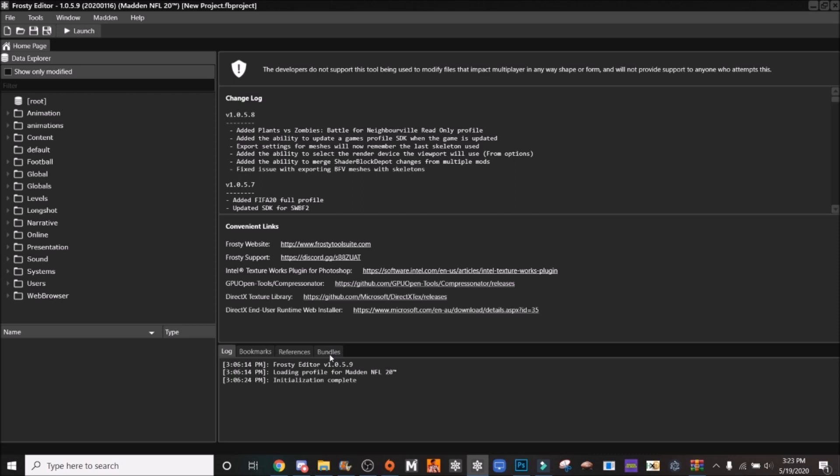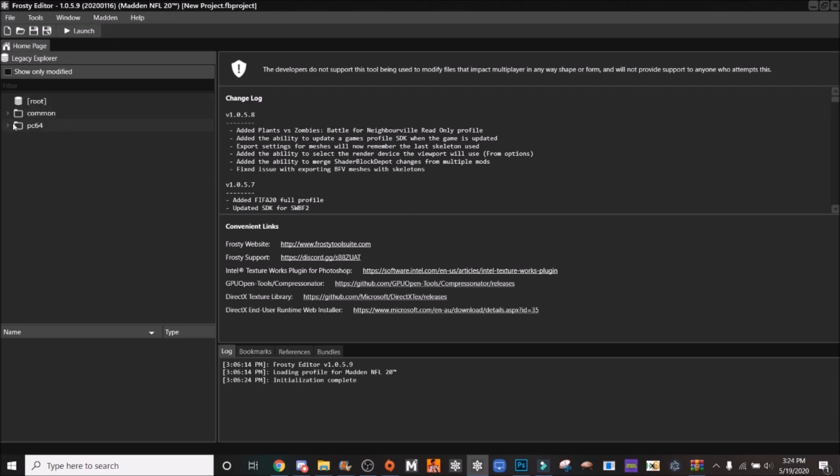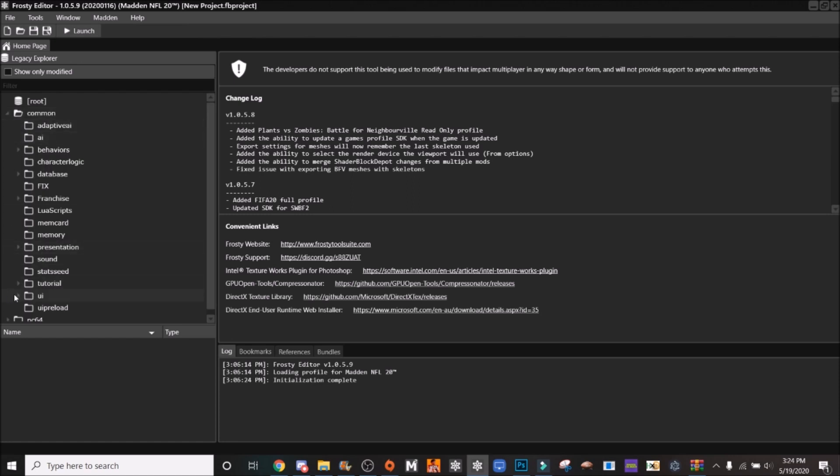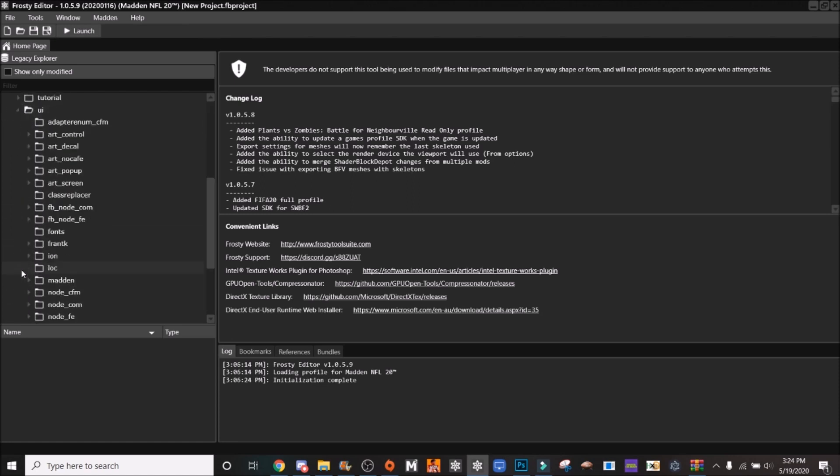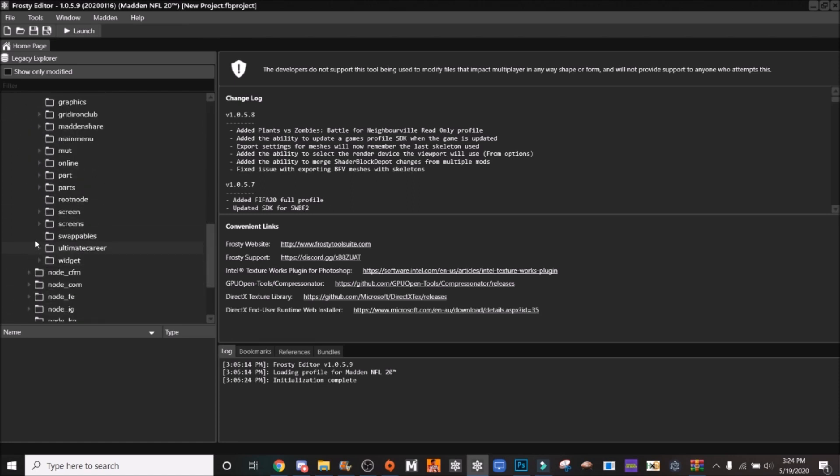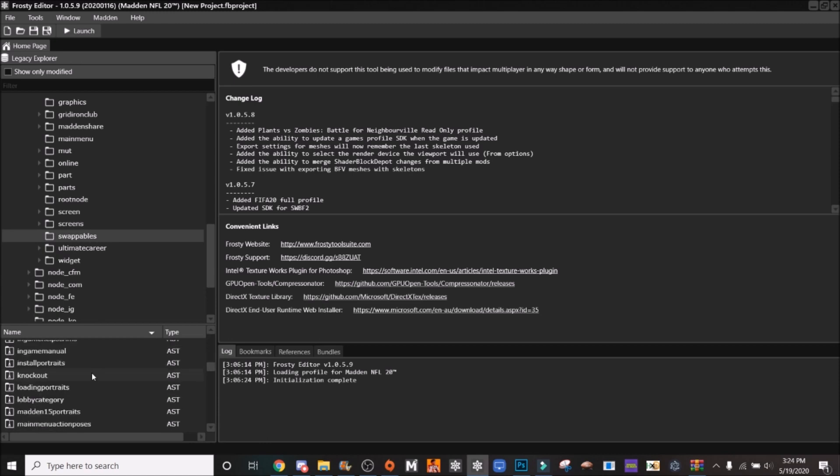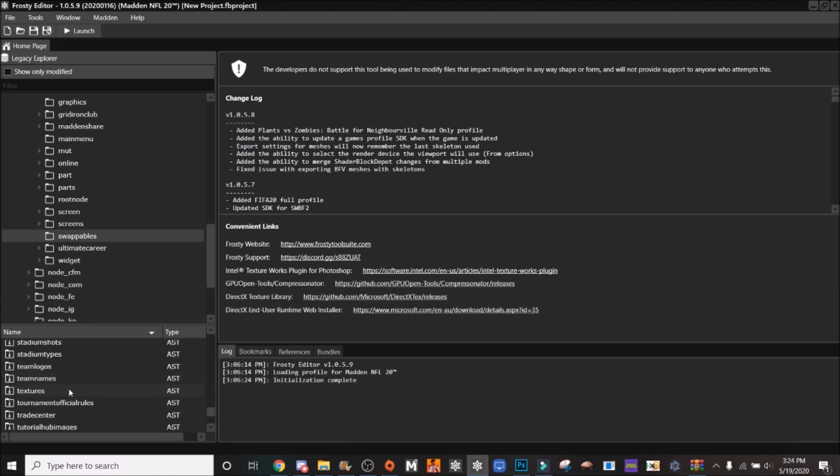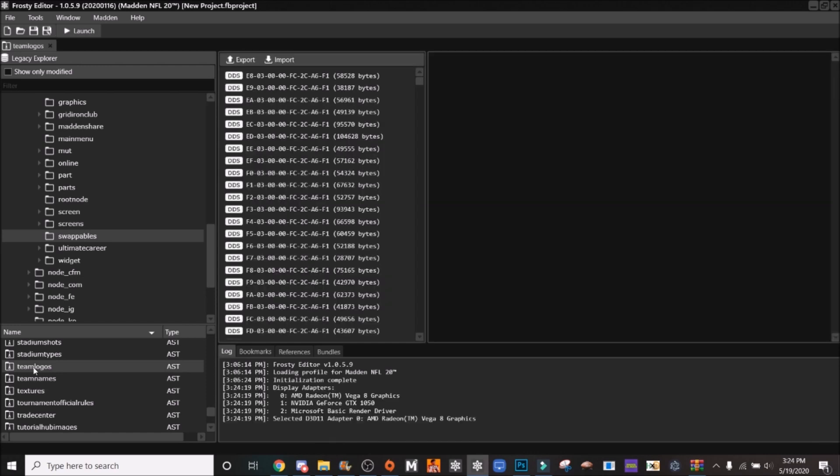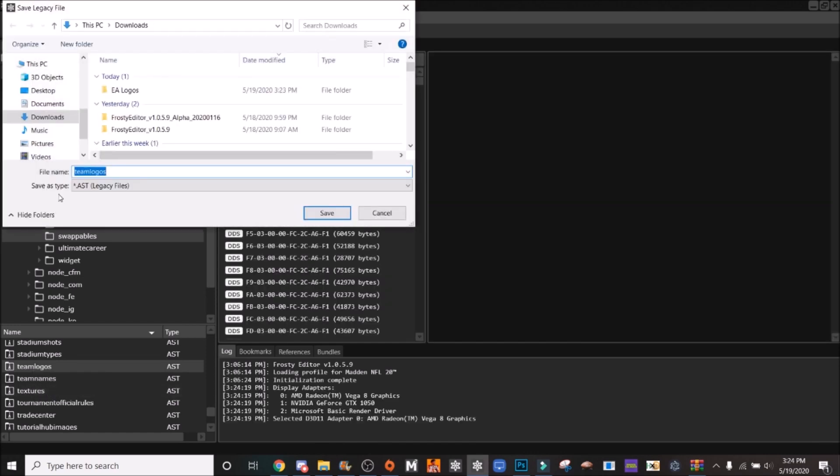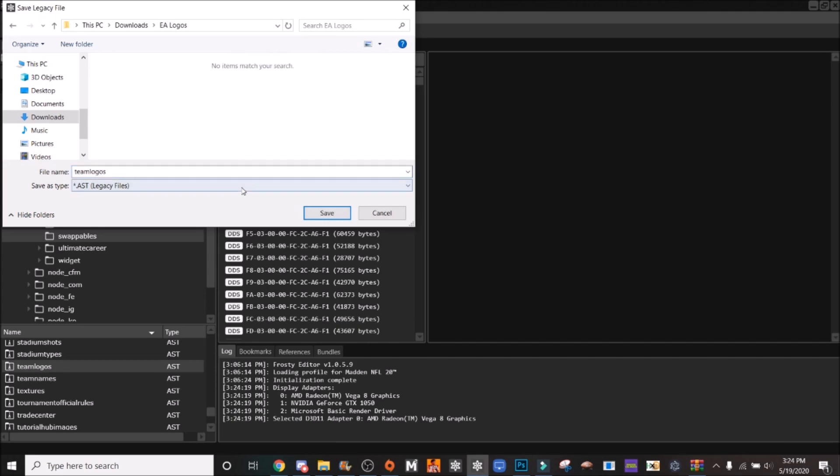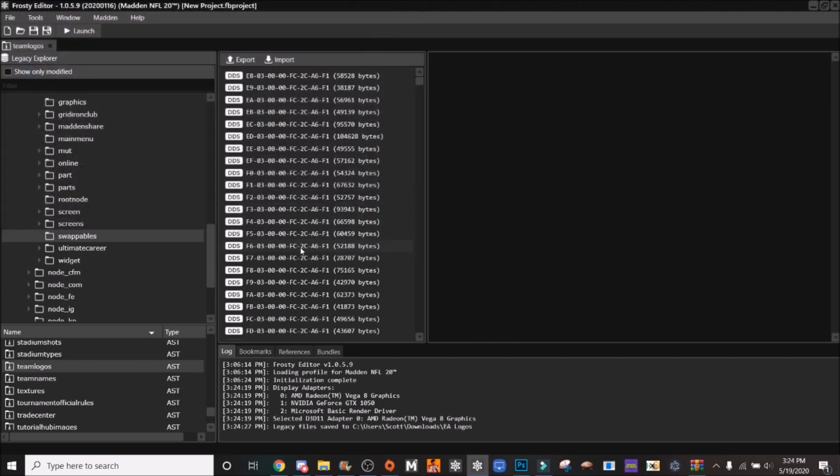Once you have saved all five of those logo images, you want to load up your Frosty Madden NFL 20. Click here, Madden Legacy Explorer, Common, UI, Madden, Swappables, and TeamLogos.ast. Once you're there, you're going to right click, hit export, and you can save it in the folder that you made the logos in.